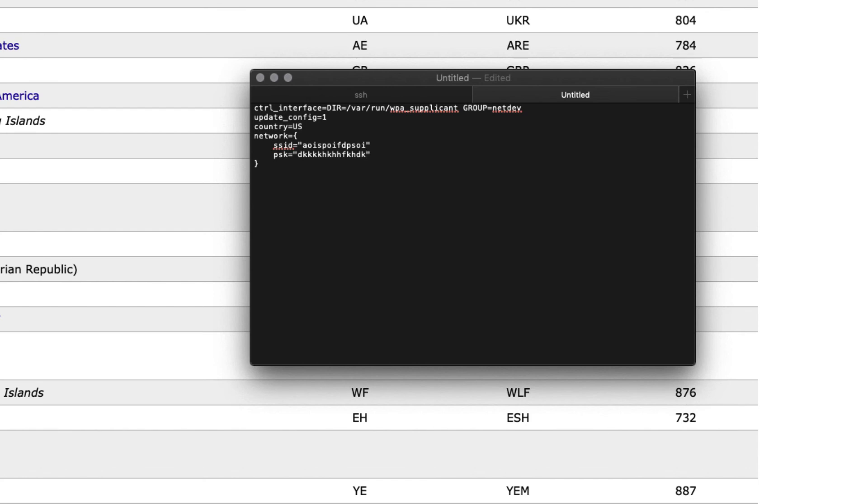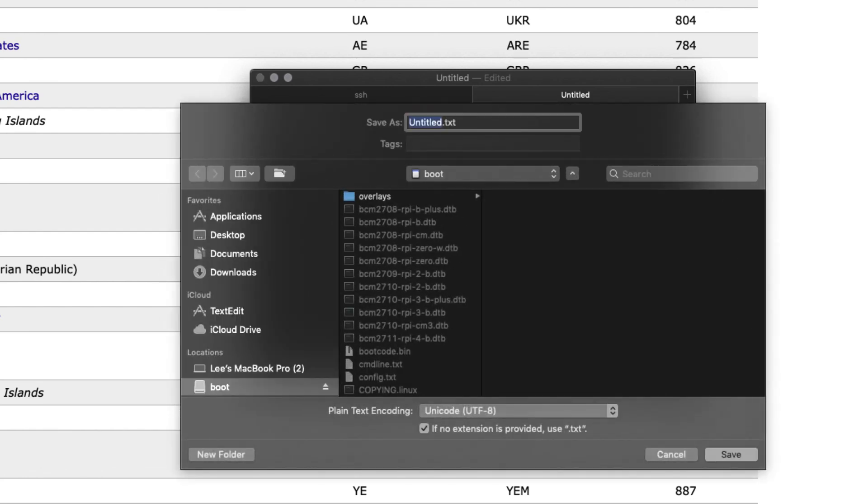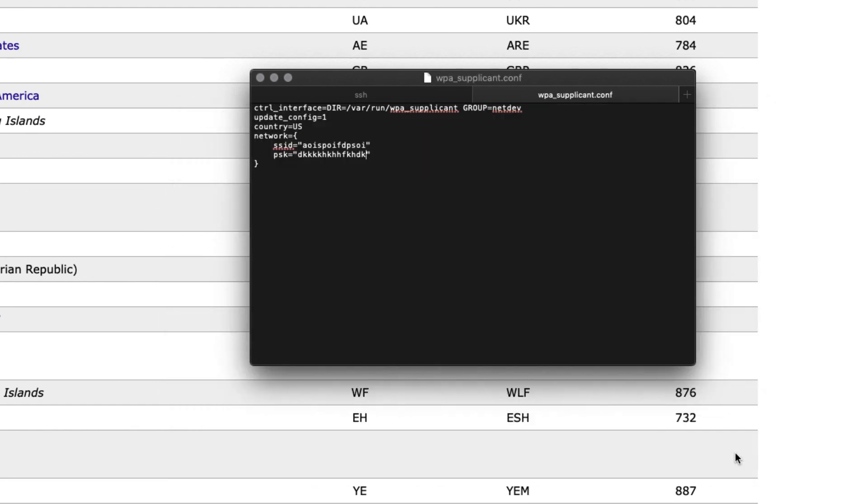And once that's done, I'm going to go ahead and save this file. And we're going to call it WPA_supplicant.conf, S-U-P-P-L-I-C-A-N-T dot conf, C-O-N-F, short for configuration. So again, we're going to uncheck the dot text extension and we're going to click on save. So that saves the WiFi configuration file to our SD card. And once that's done, let's proceed to eject our SD card and we will insert it into our Raspberry Pi, insert our power adapter, and we're going to boot up our Pi.